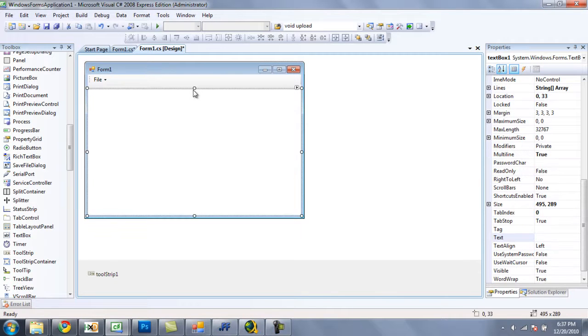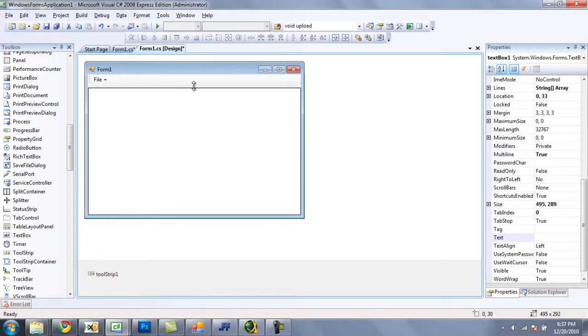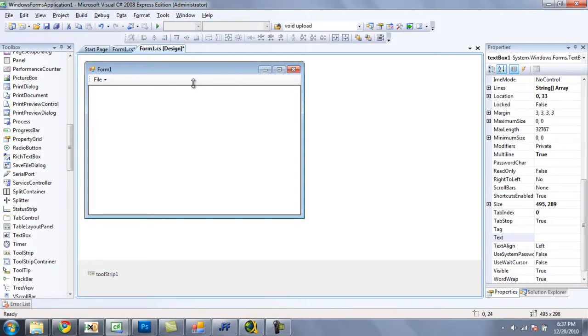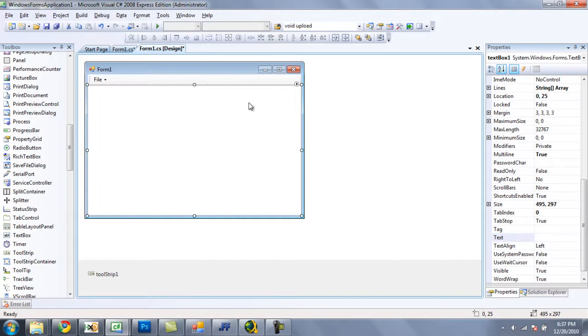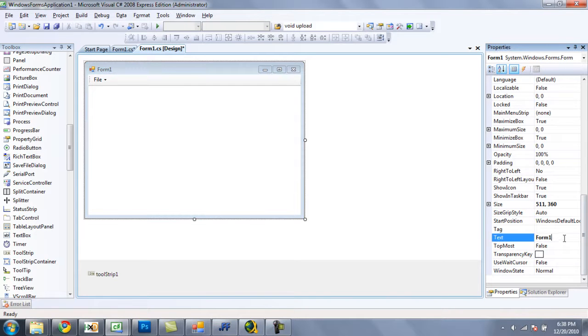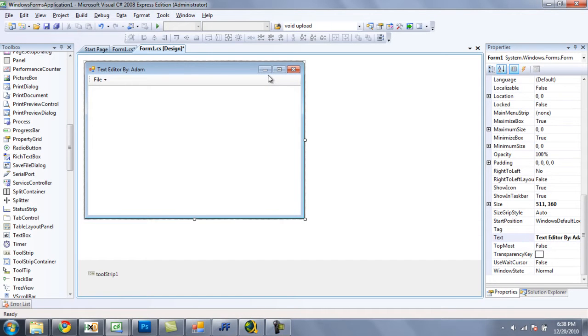And then here you can just move up your text box, and if you hold alt you can move your text boxes or items or whatever a lot more precisely than you would just moving with your mouse. So I think that looks pretty good. And now let's change the name of our form to text editor. By, and then whatever your name is, my name is Adam, so by Adam.